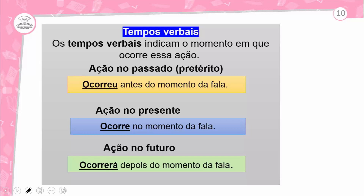Falando em verbo, é uma classe gramatical que sofre alteração, que sofre mudança nas desinências, porque precisa concordar com o sujeito e seus complementos. Tempos verbais: os verbos se apresentam em tempos verbais diferentes. Os tempos verbais indicam o momento em que ocorre essa ação — em que tempo o sujeito pratica essa ação.